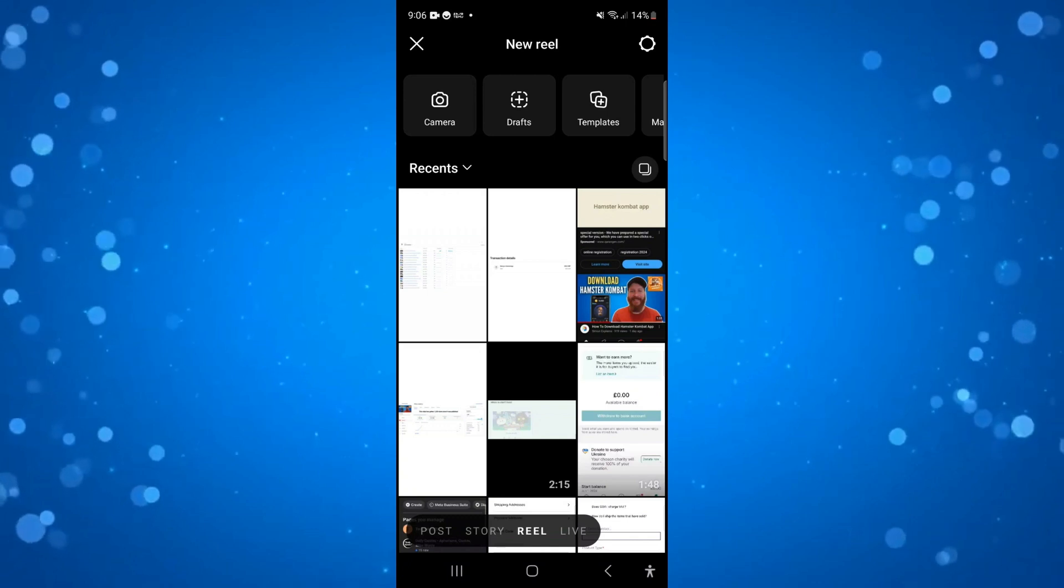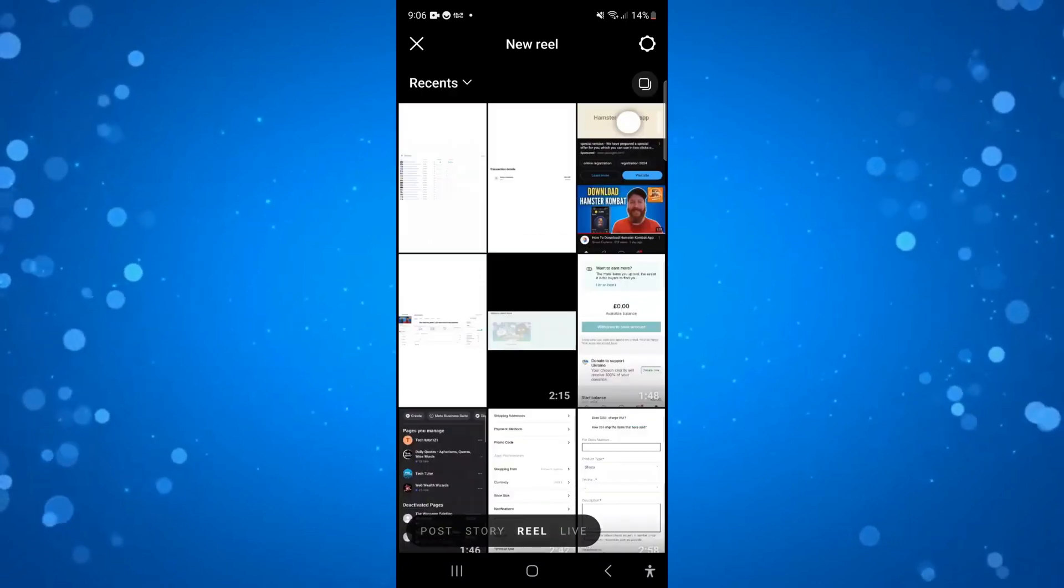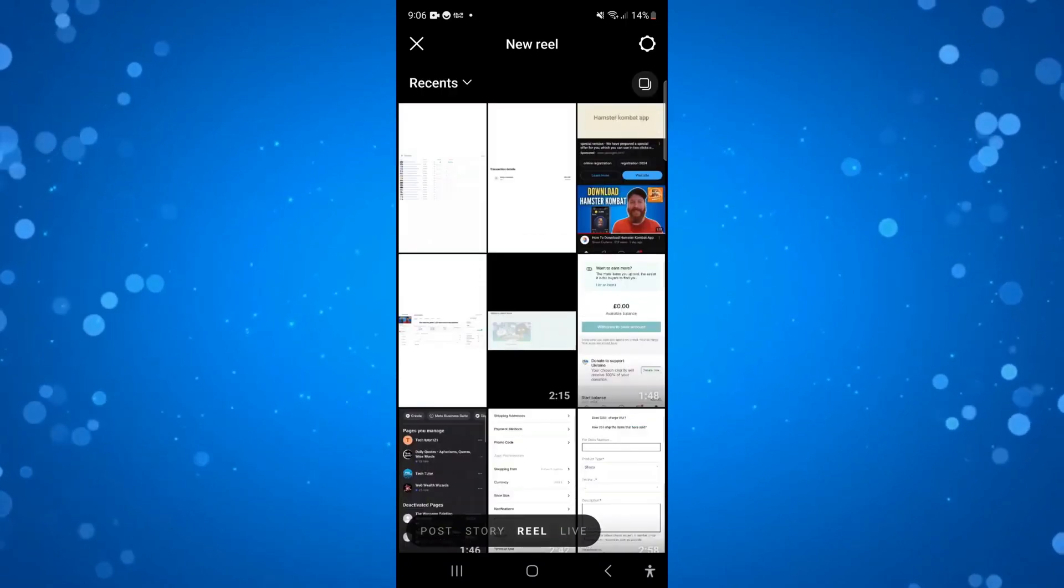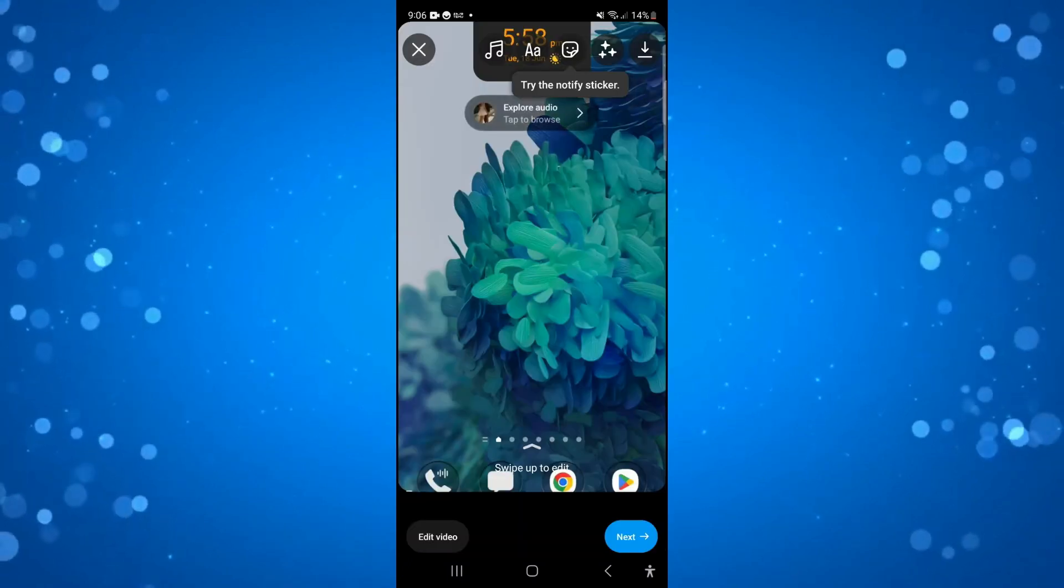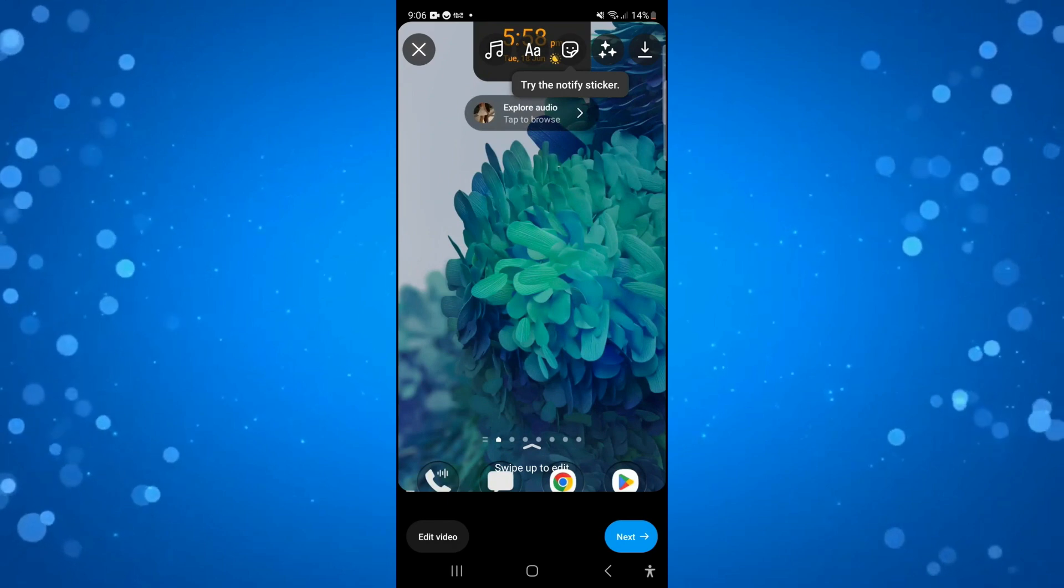Now once we've done this we're going to select the video that we want to post as a Reel. So here we are, I've got my video ready to go.